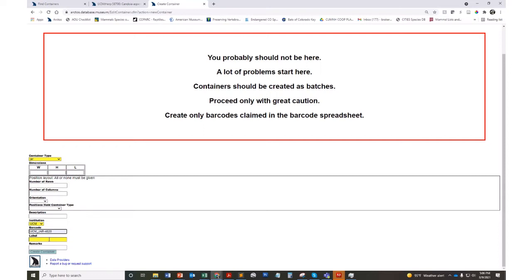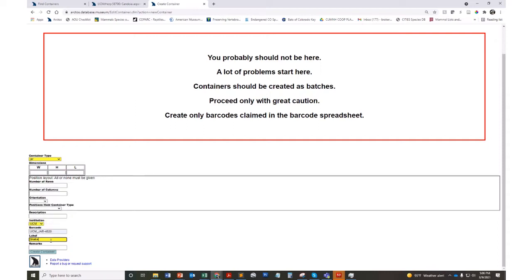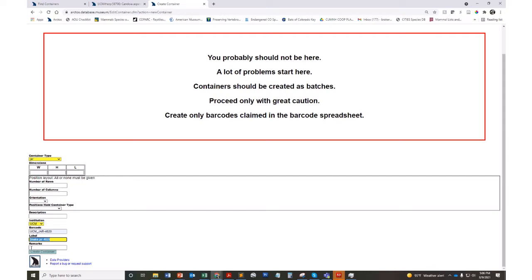The label can be anything. You could really call this, you could write this all out, you could call it snakejar4820, you could really name it anything. But it's kind of the more human legible label and this comes more into play when you have a QR code that's really not legible as a barcode and this just helps your staff kind of translate that. Those are the two fields that will be essential to creating your containers.